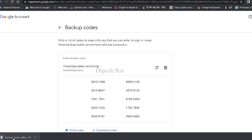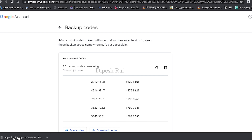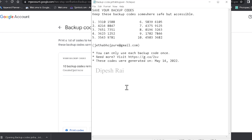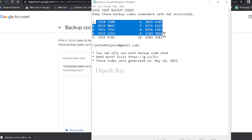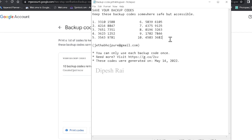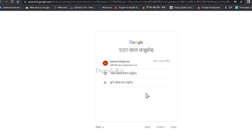So now you can see it is displaying your backup codes, so you can download this. I'm just downloading it. Now you can see my backup code is downloaded. Your Google account will provide you 10 backup codes. Now I'm going to recover my Gmail password using those backup codes.